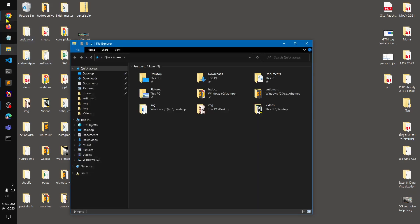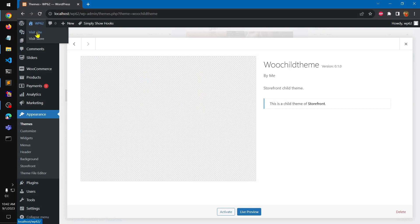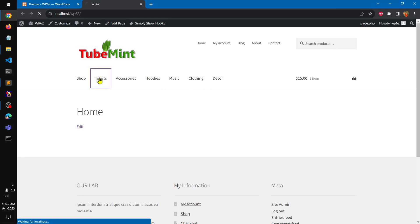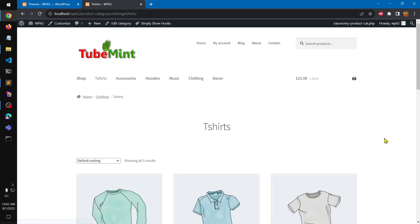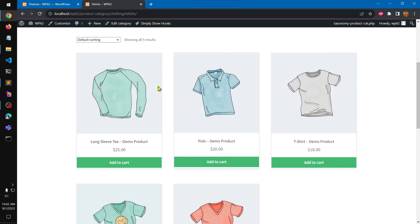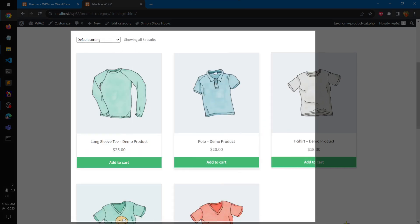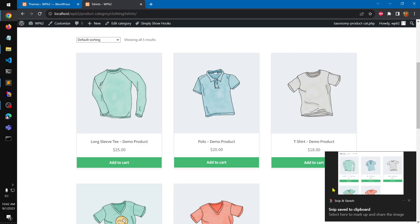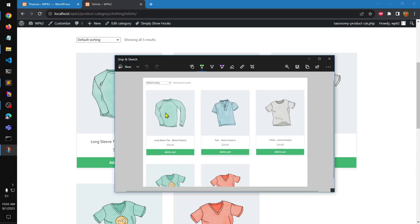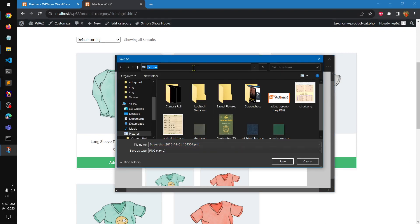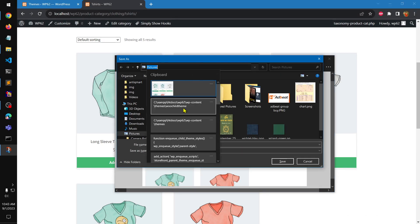I'm going to create a screenshot and put it in this particular child theme folder under themes. This should be all right, so I'm going to save it in that particular themes location.